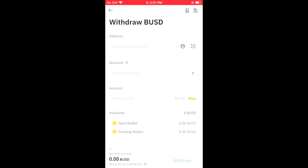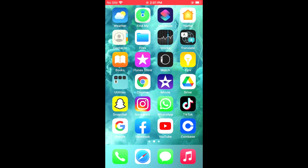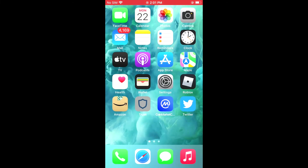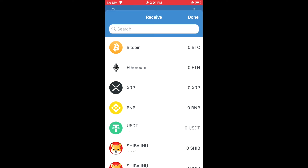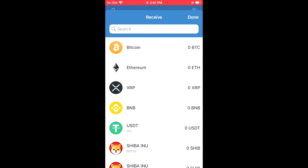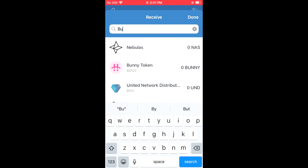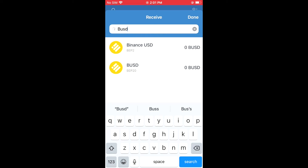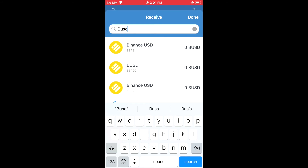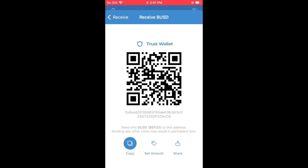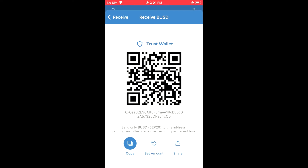To get the address, you'll need to go into Trust Wallet, then you're gonna select Receive. Then in the search bar you're gonna type in BUSD. Then I'm gonna select BEP20 right here, the second one, then I'll copy the address.